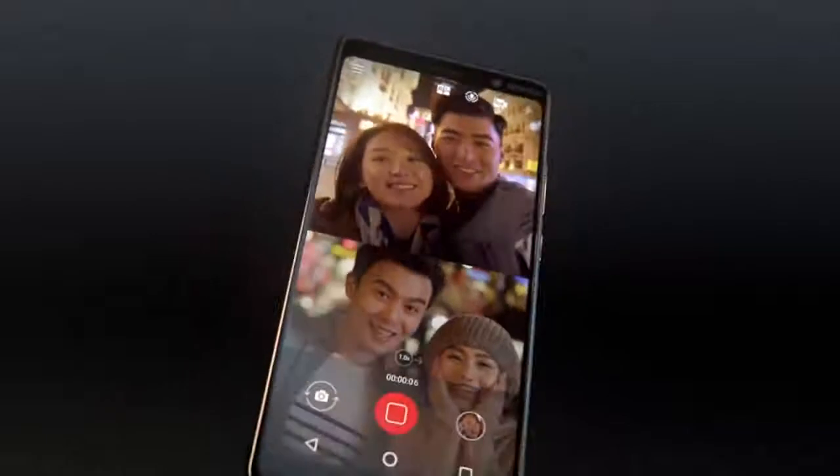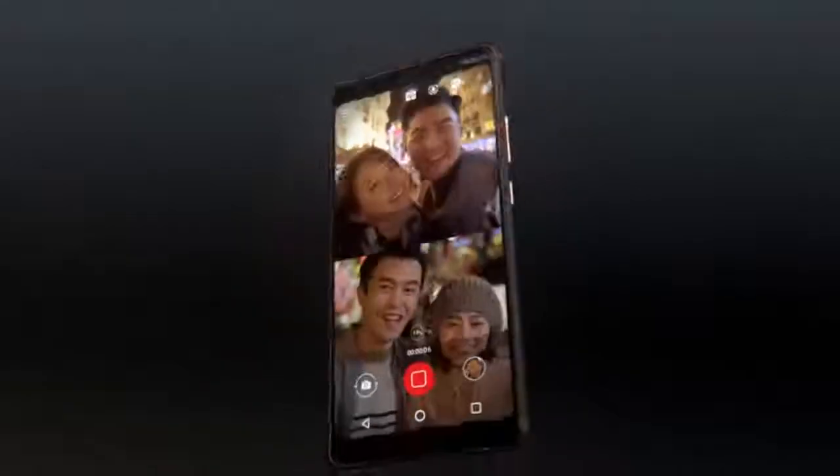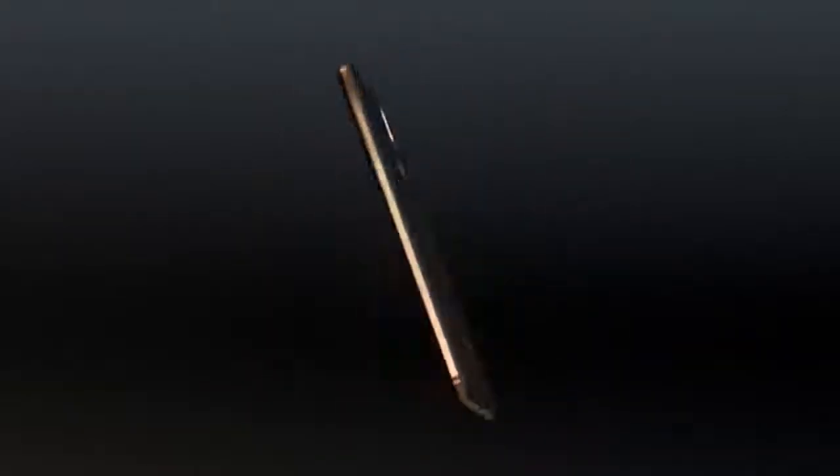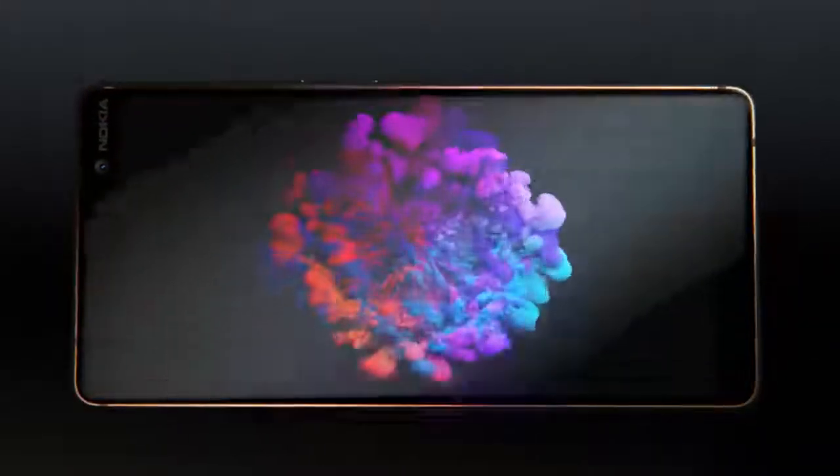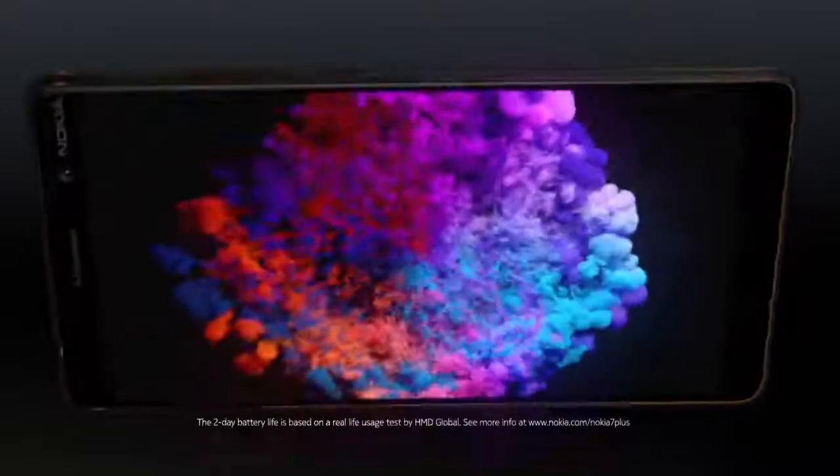A phone that is slim enough to use with one hand yet shows amazing detail on the 6-inch Full HD Plus screen.